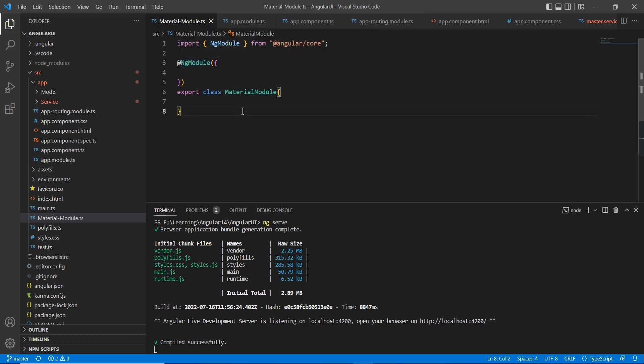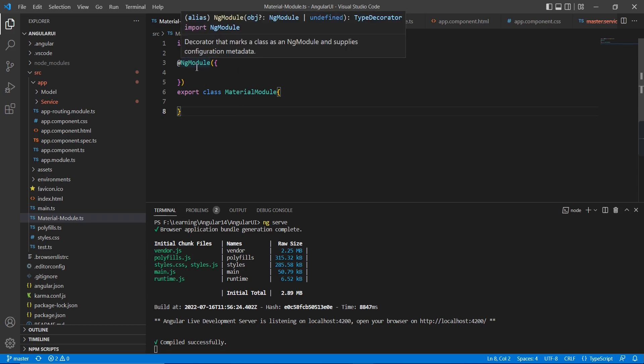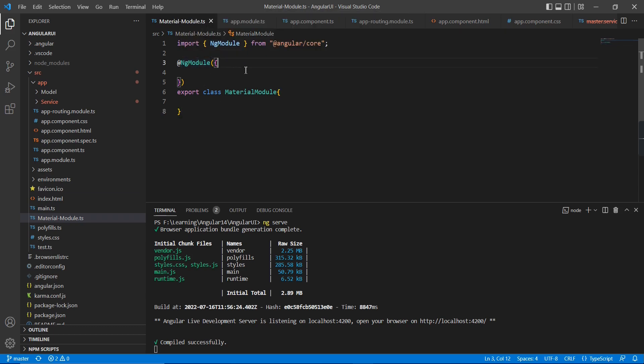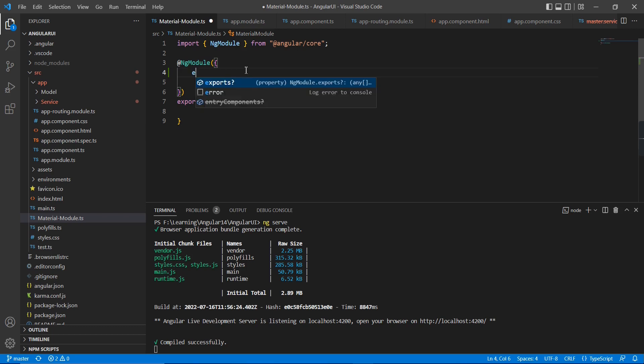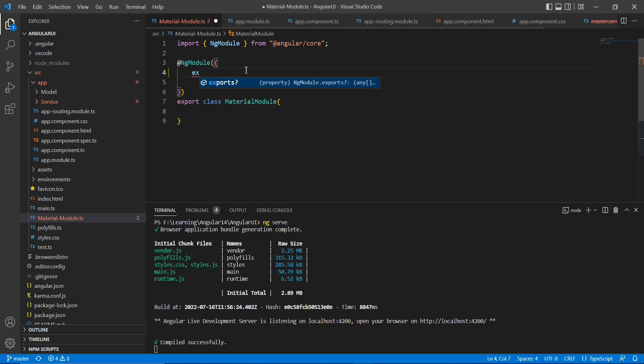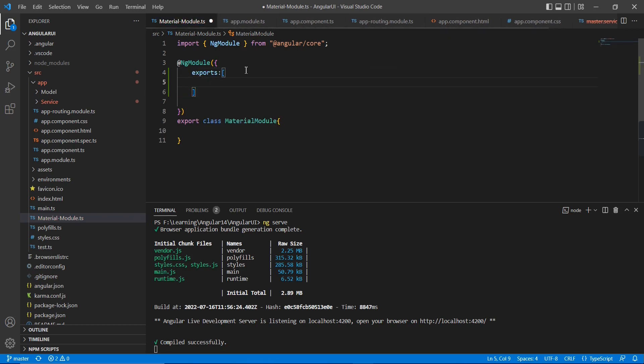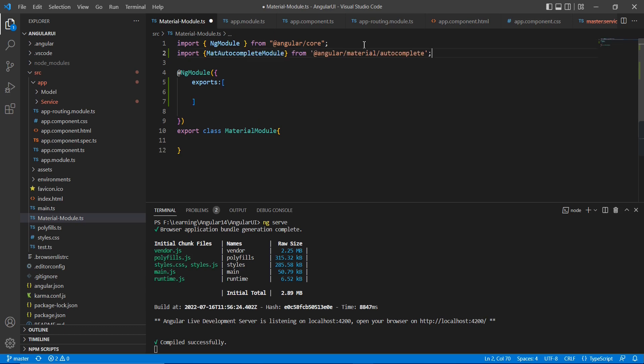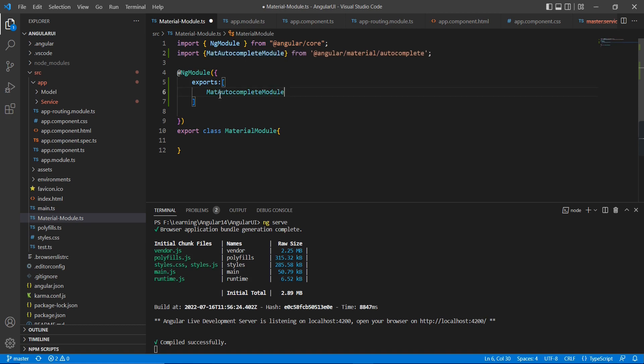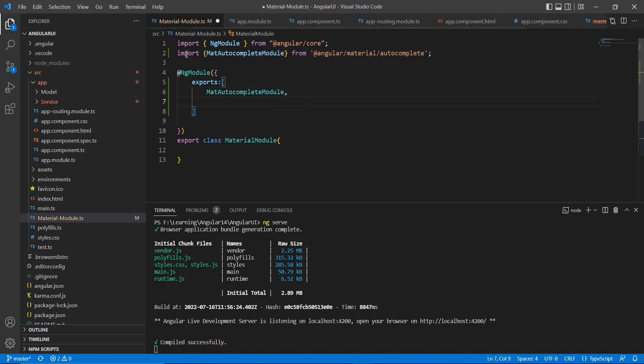Here I just created one TypeScript file. I just included this ng model. Now let me include this export section and let me provide it mat autocomplete model. This is done. I am going to include two more models.